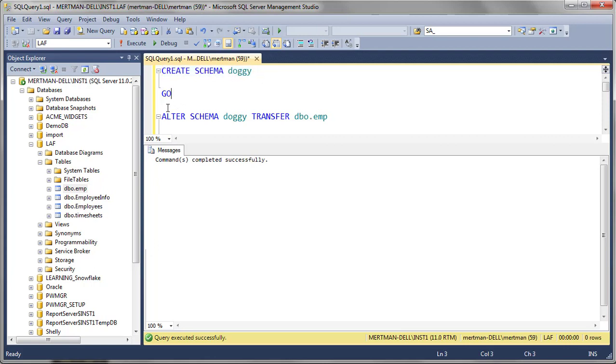And then I'm going to alter the schema. Alter schema, the one that I'm creating. Use the word transfer, and then you say, this is the schema that it's in, and this is the thing that I want.